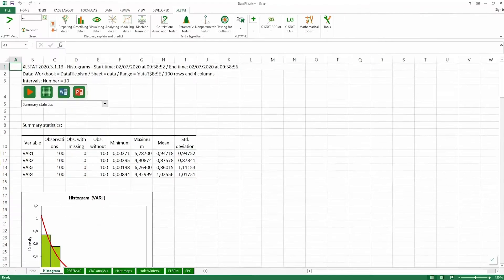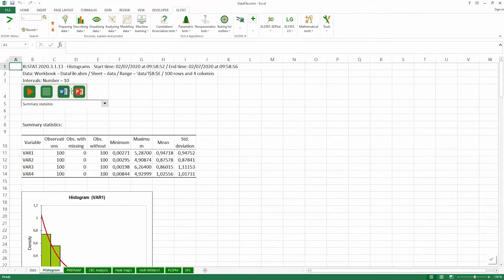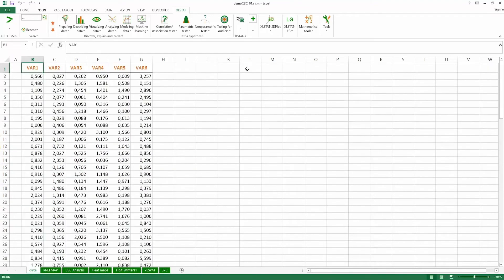Export your results to Word or PowerPoint with just one click and prepare your reports in the blink of an eye.